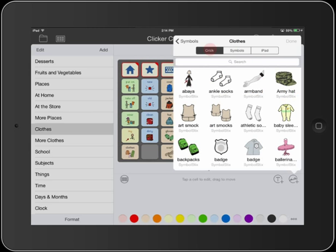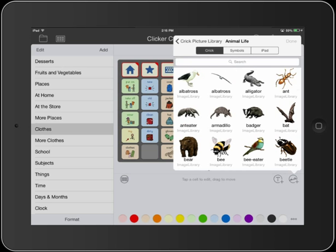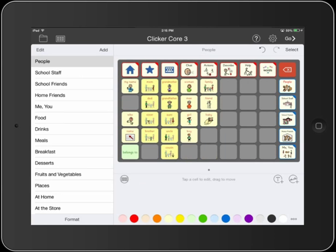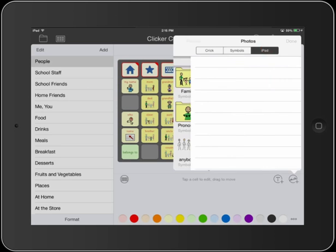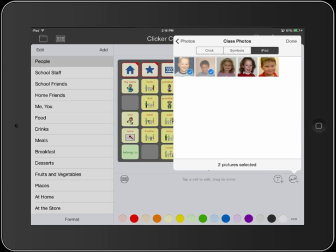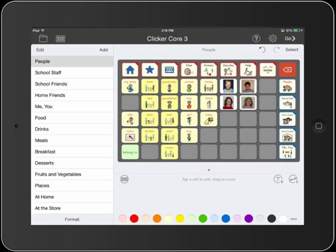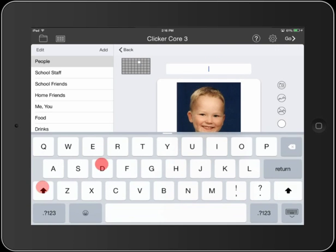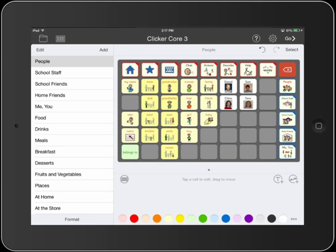The Quick Picture Library is also included, providing a rich library of curriculum pictures. You can add your own photos too. I'll rearrange the pictures, add the children's names, and color code them.